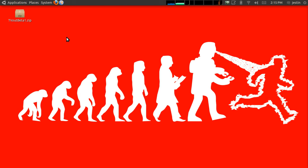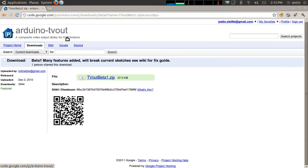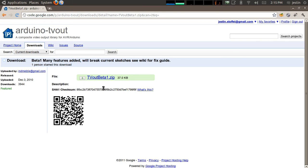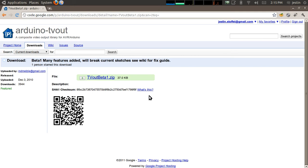So, the first thing you're going to have to do is download the library from a link provided in the notes for this video. It'll take you to this site, download TVOutBeta1.zip. I already have it downloaded here.